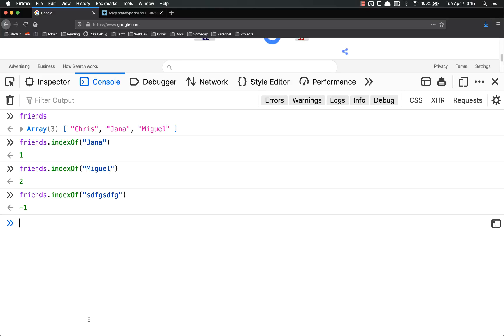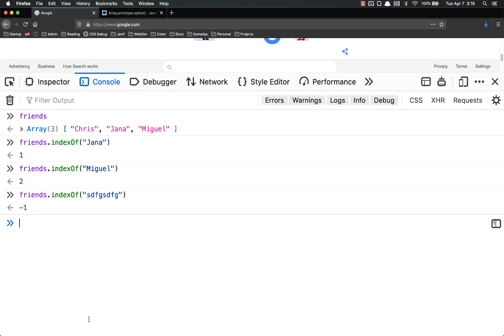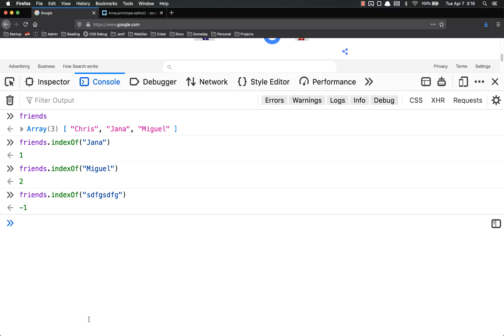This is very useful in if-else statements. So you could search through an array to try and find a value. If the number is one or more, then you know it exists. However, if the number is negative one, you know that it doesn't exist in that array, things like that.